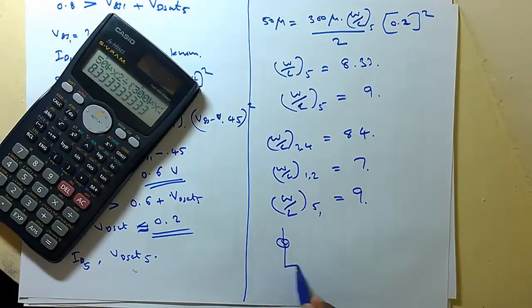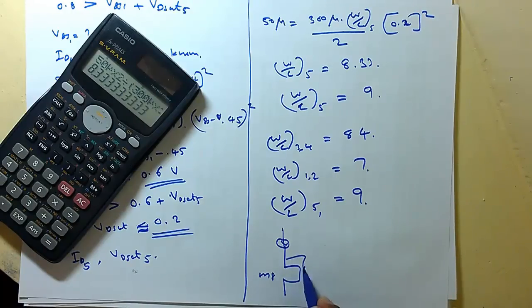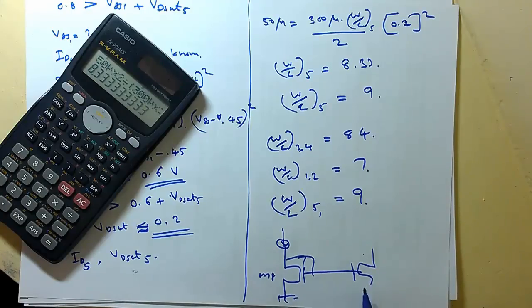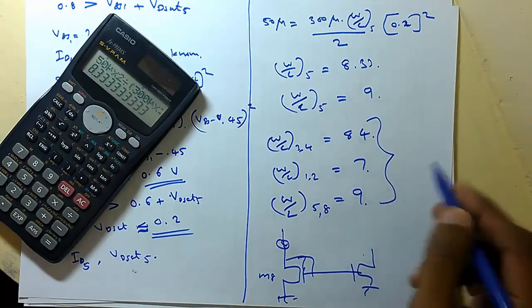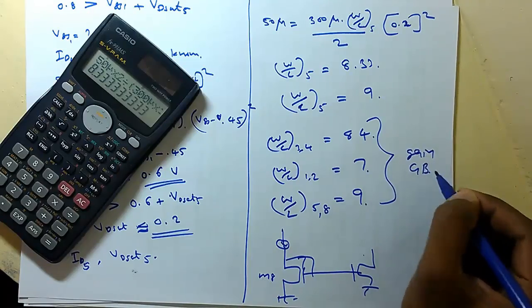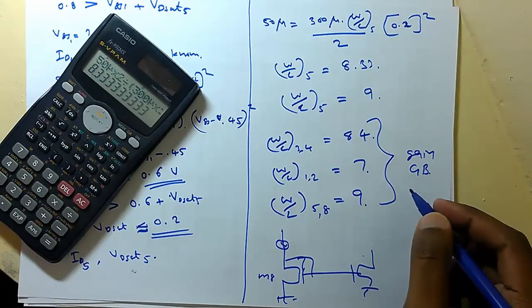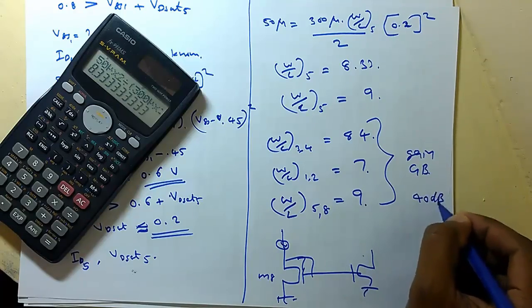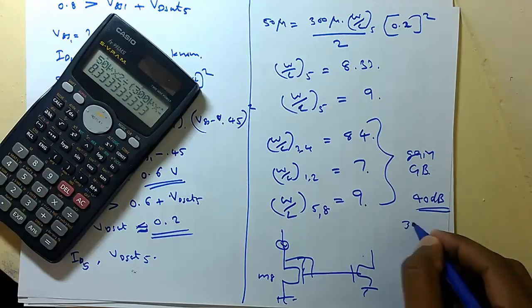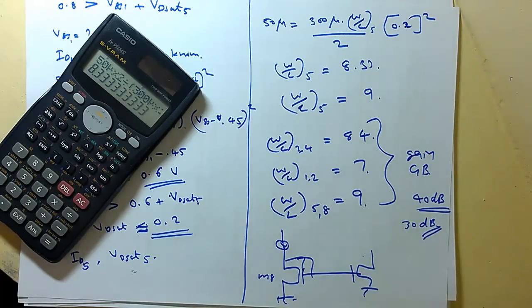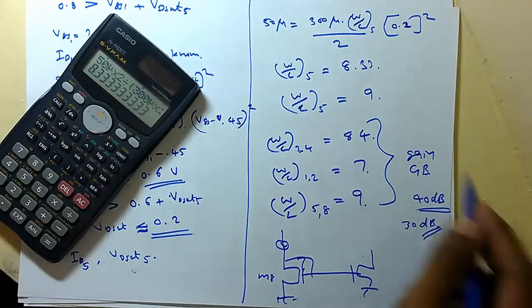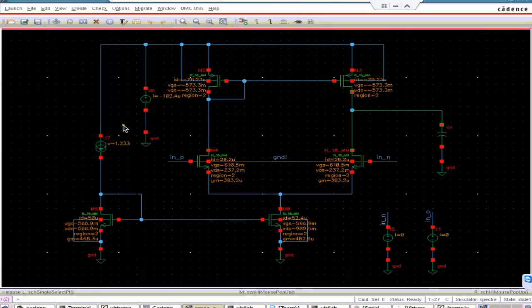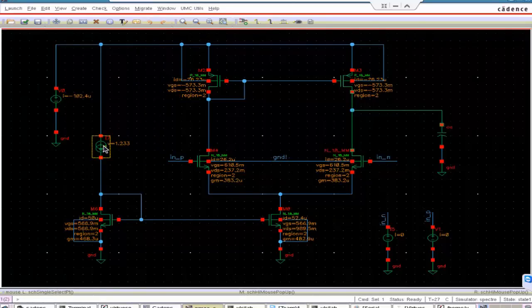W by L of 5 equals 9. So this W L of 5 we can use for 8 also because it is just a current mirror, same current is flowing through M8 and M5. This we can take as identical. So now we go to simulation and see with these values how much gain we are getting, how much gain bandwidth we are getting. Accordingly we will make some tuning so that we will get the required gain.